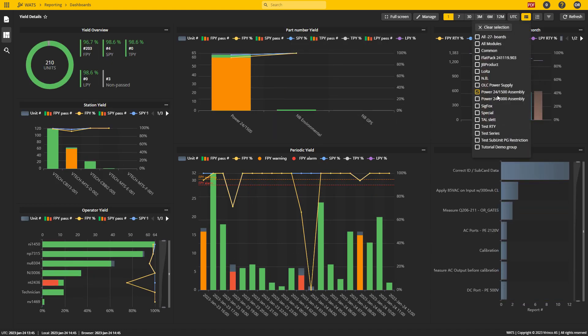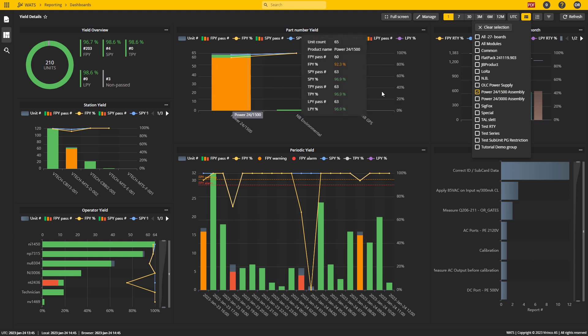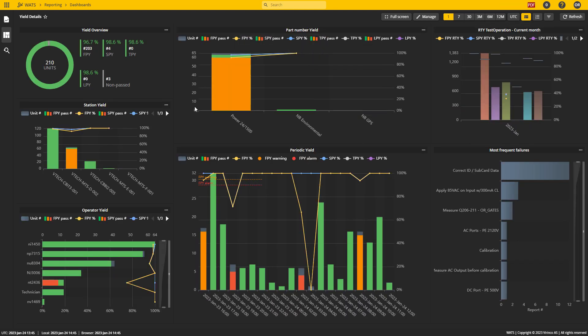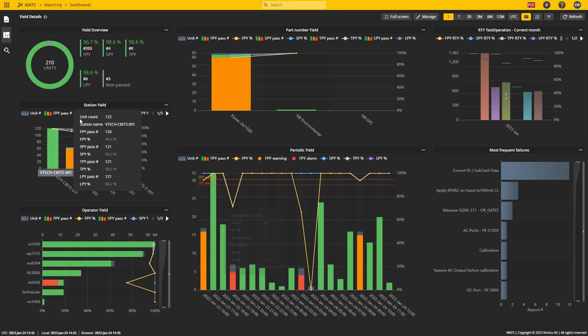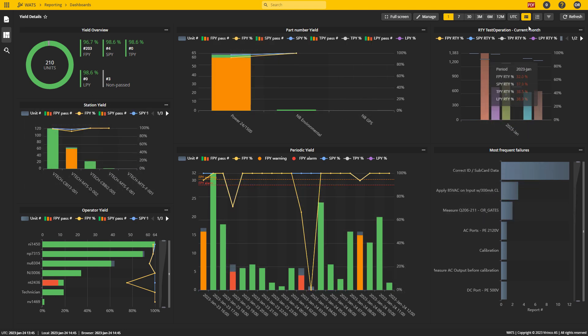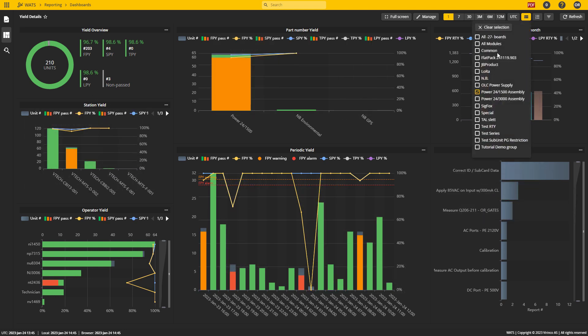Now I'm looking at the Power24 1500 assembly and it consists of a couple of different boards. You can see all the metrics change when I select this one.